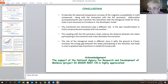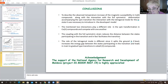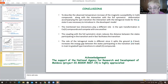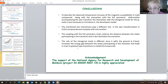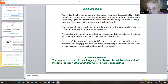The coupling with the fully symmetric strain reduces the distance between the states participating in the transition and facilitates the transition. The role of the tetragonal mode is different: it splits the ground low-spin E level, increases the energy gap between the states participating in the transition, and leads mainly to a gradual transition in cobalt compounds. We acknowledge the support of the national agency for research and development.